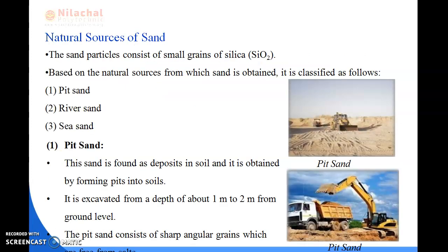Next is natural sources of sand. The sand particles consist of small grains of silica, that is SiO₂. Based on natural sources from which sand is obtained, it is classified as follows: first is pit sand, river sand, and sea sand.